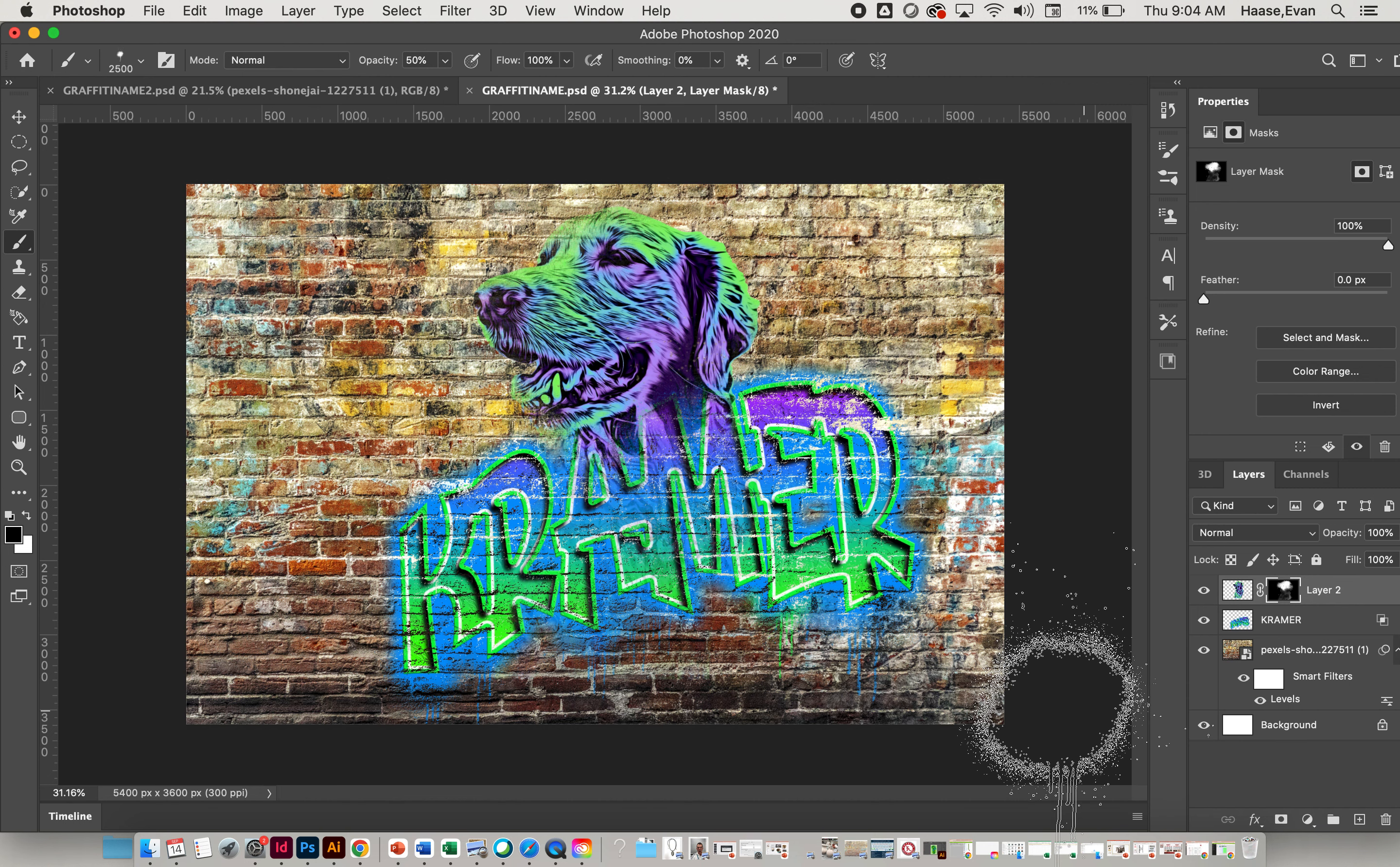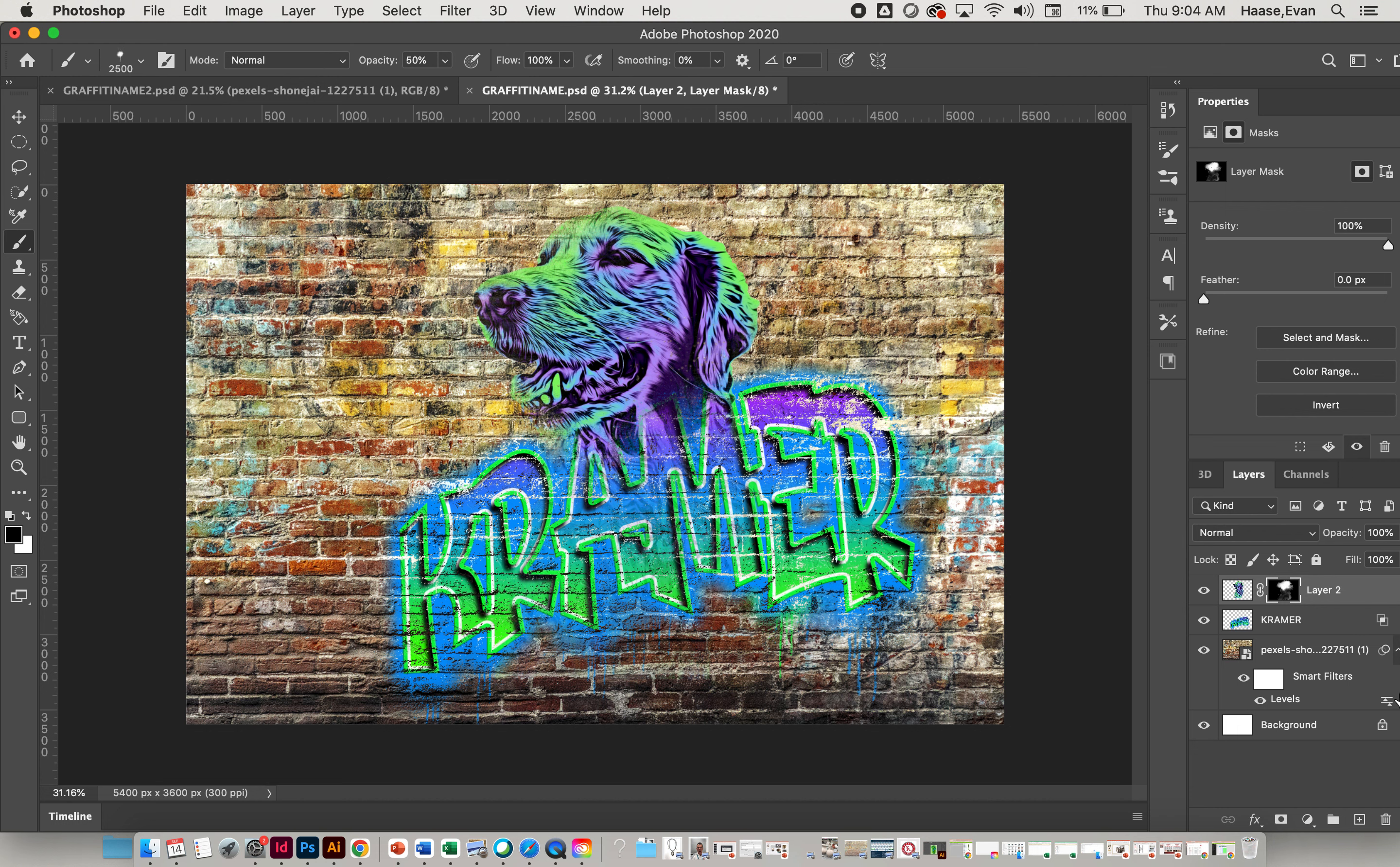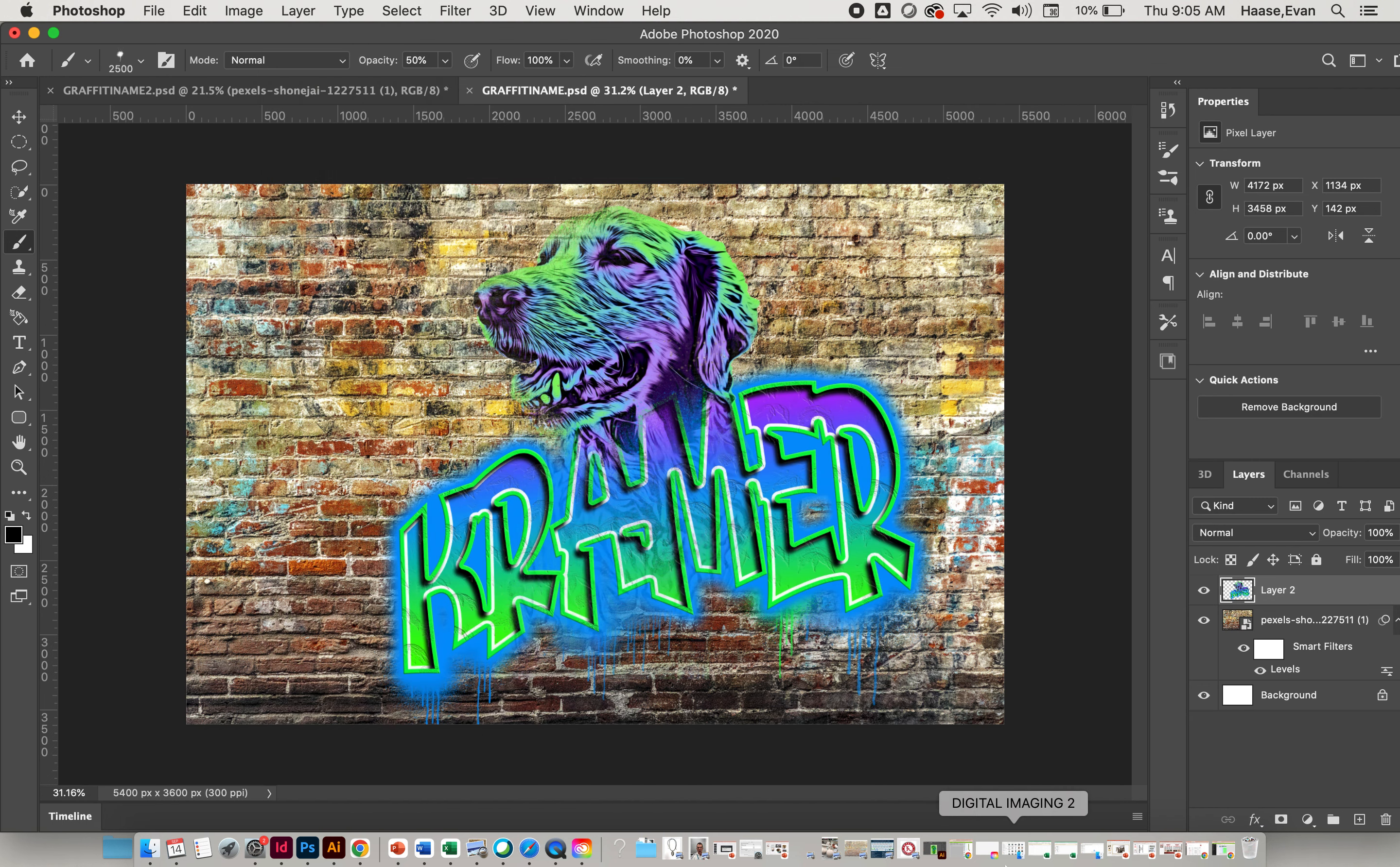There we go. So now I've blended my layers kind of together using what we call a layer mask. Now the last thing I'm going to do is merge my dog layer with the layer mask and my letter layer. I'm going to click on my top layer, hold Shift and click on my word layer, and go to Layer > Merge Layers. That will make it one.